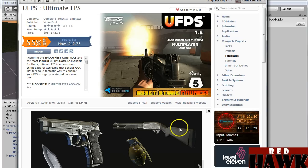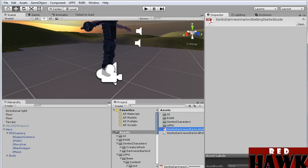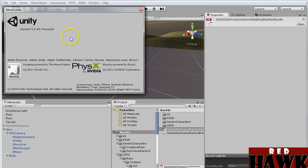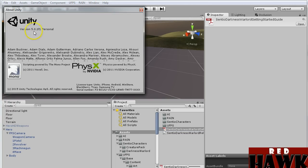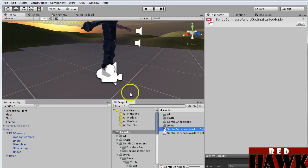After that I downloaded Ultimate FPS — this is version 1.5.0 — and downloaded that into my project. I'm also using Unity 5; just whatever the latest version is will work.